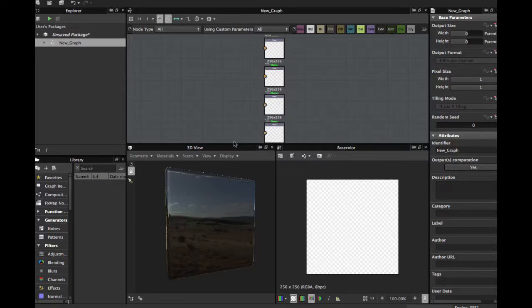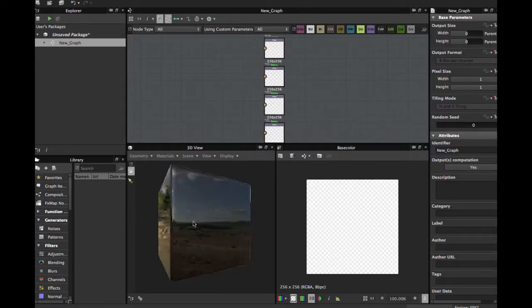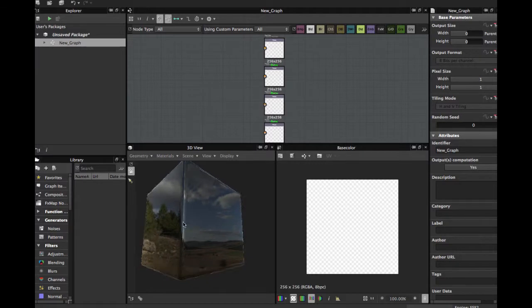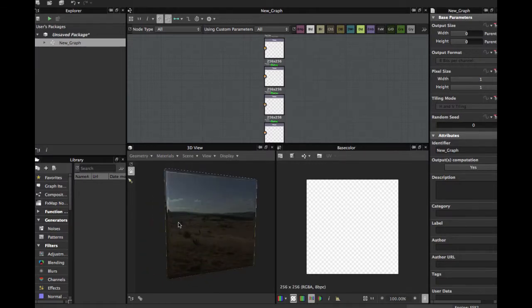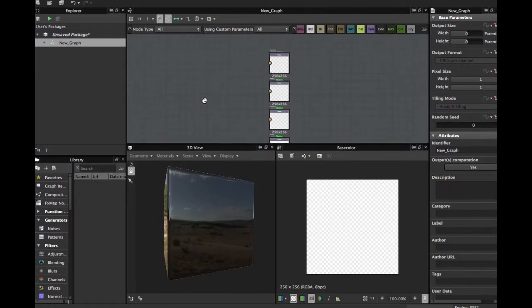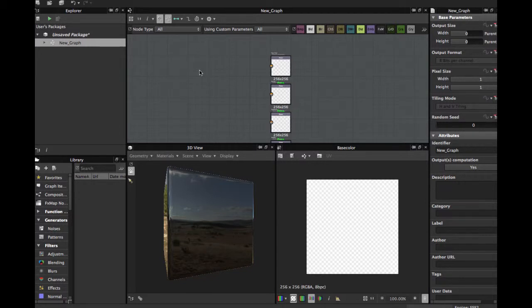Welcome guys to another Substance Design Tutorial for absolute beginners. This time we're going to see the gradient map node, how to use it, and let's get started.